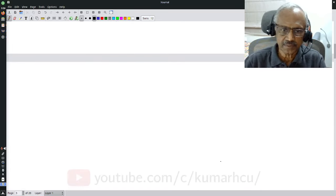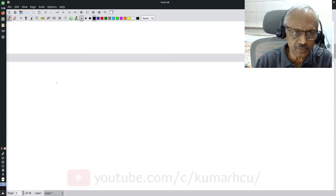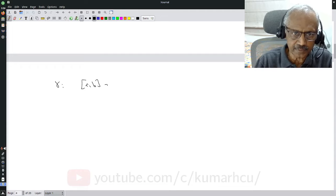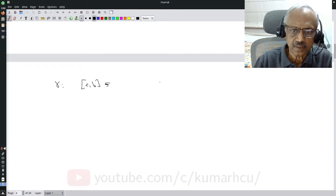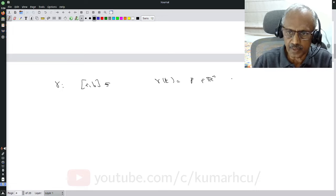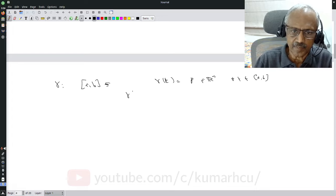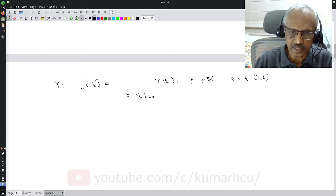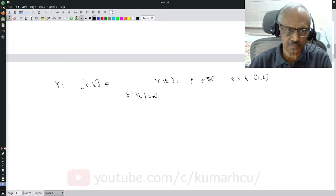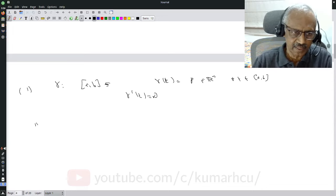Let's look at some simple examples. The first: suppose gamma is a constant curve, that is gamma(t) = a, a single point in R^n, for all t in the interval (a, b). Then gamma-prime(t) is 0 — the velocity is 0 and the tangent vector is 0. That's the trivial first example.